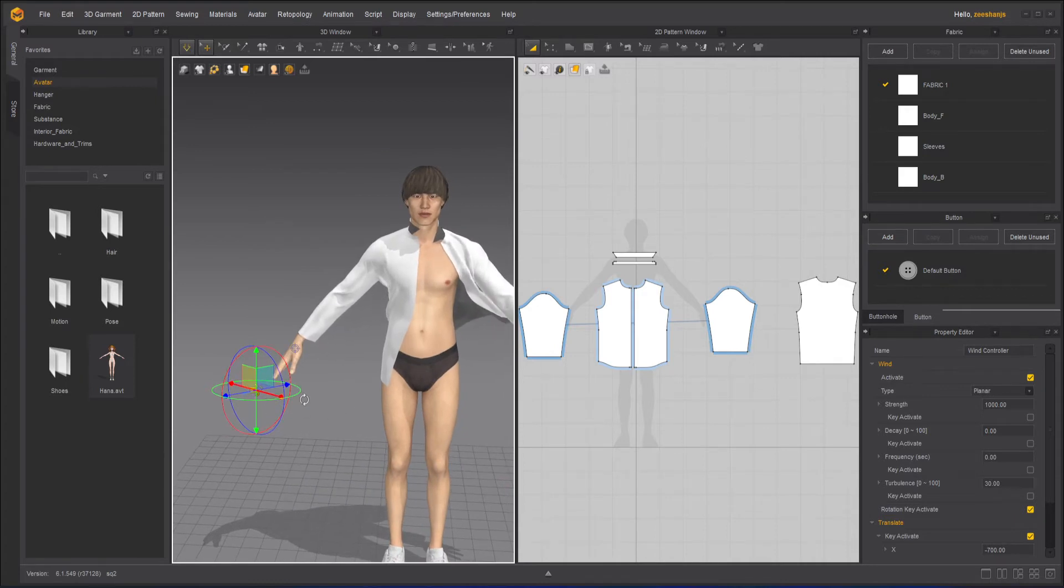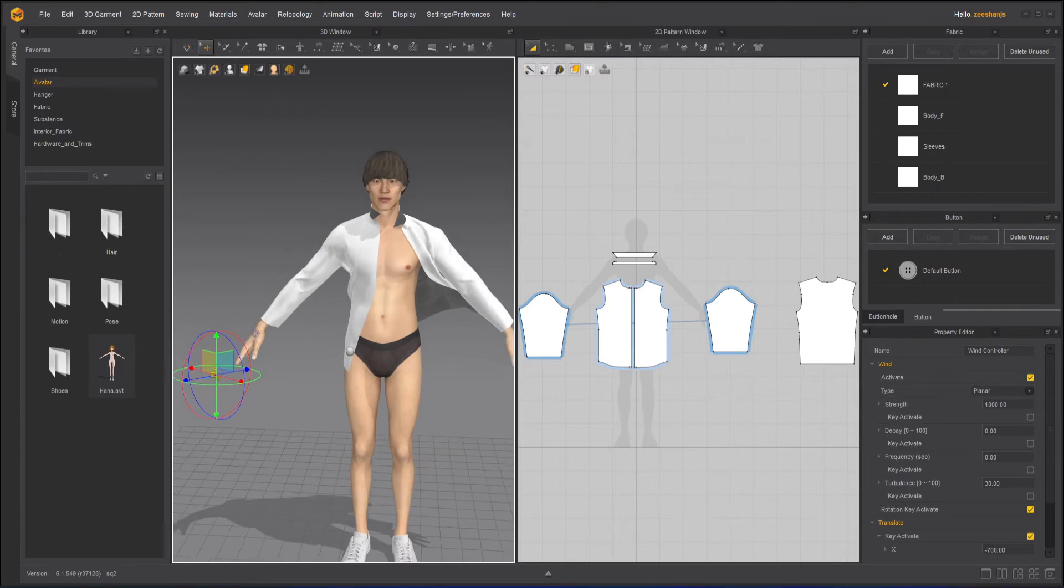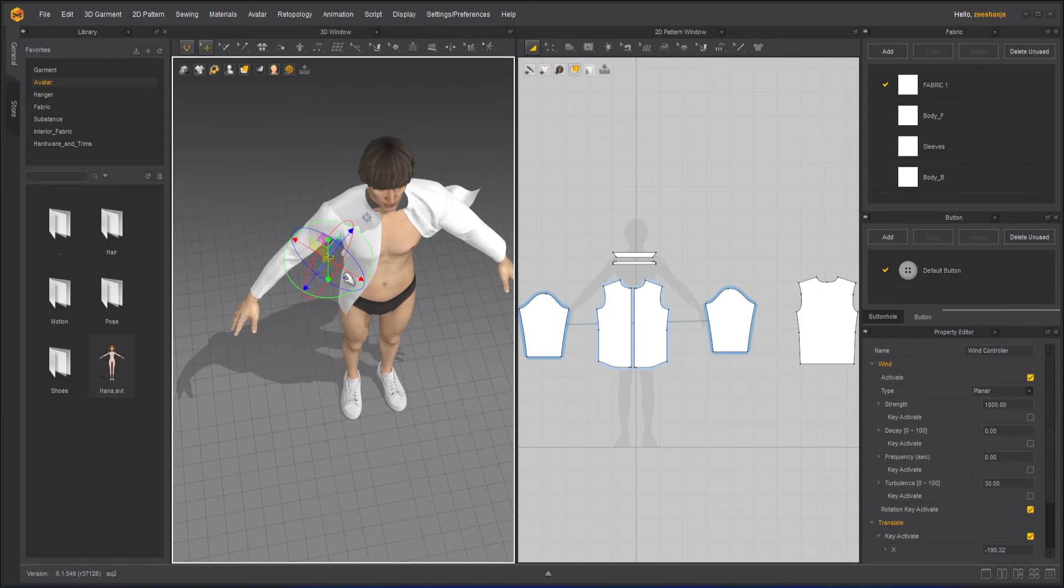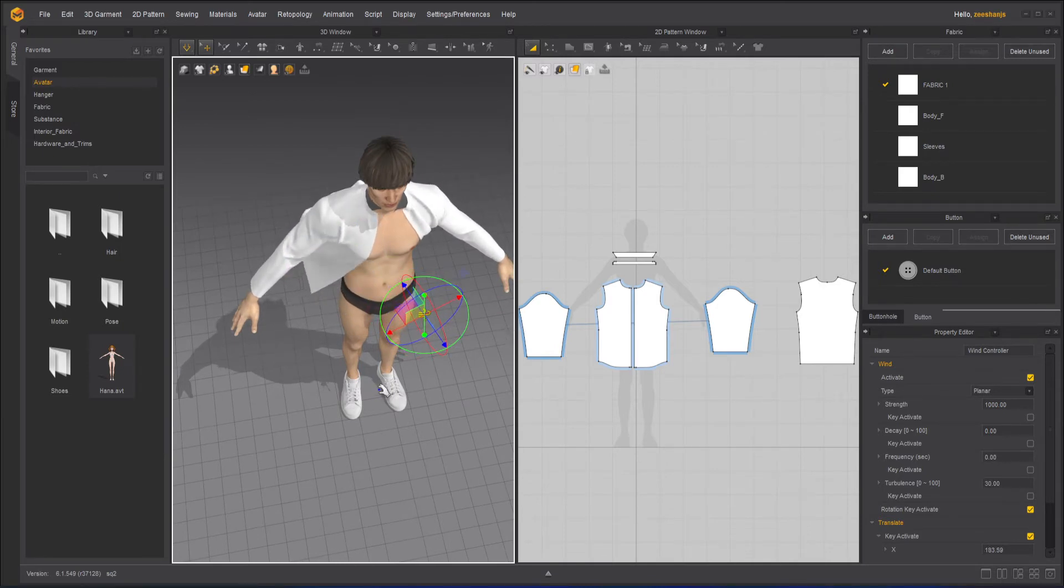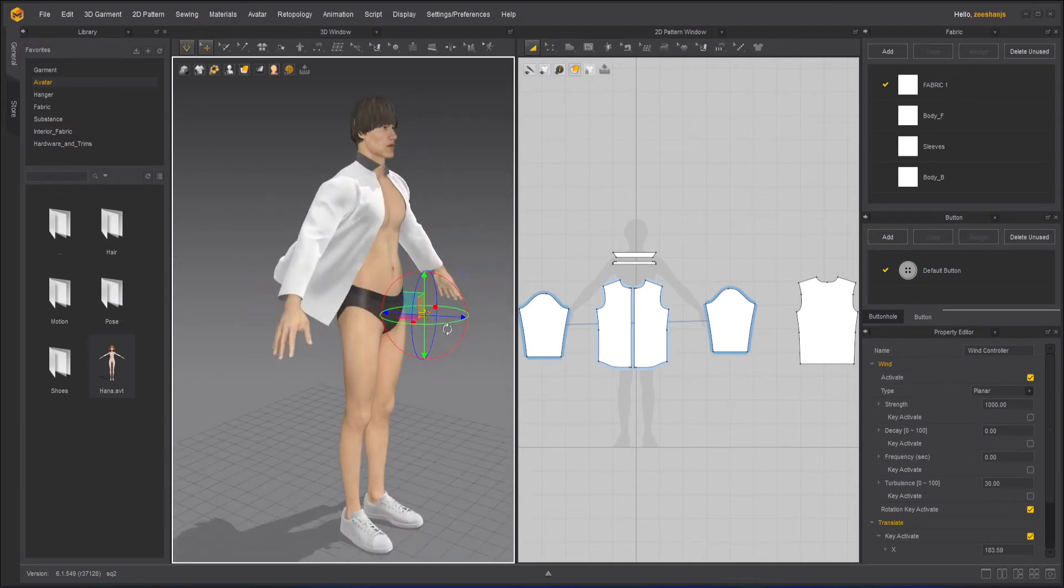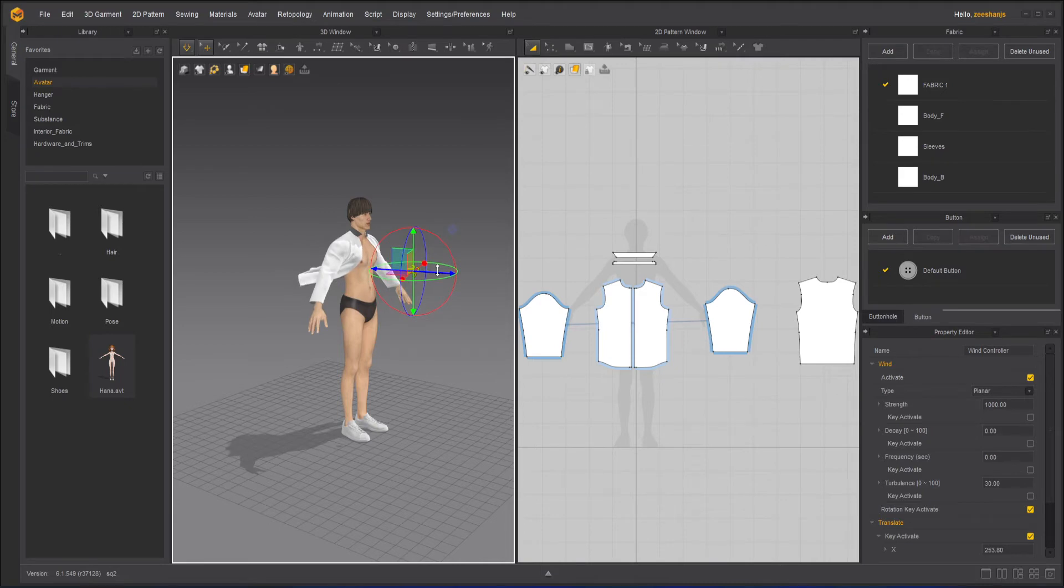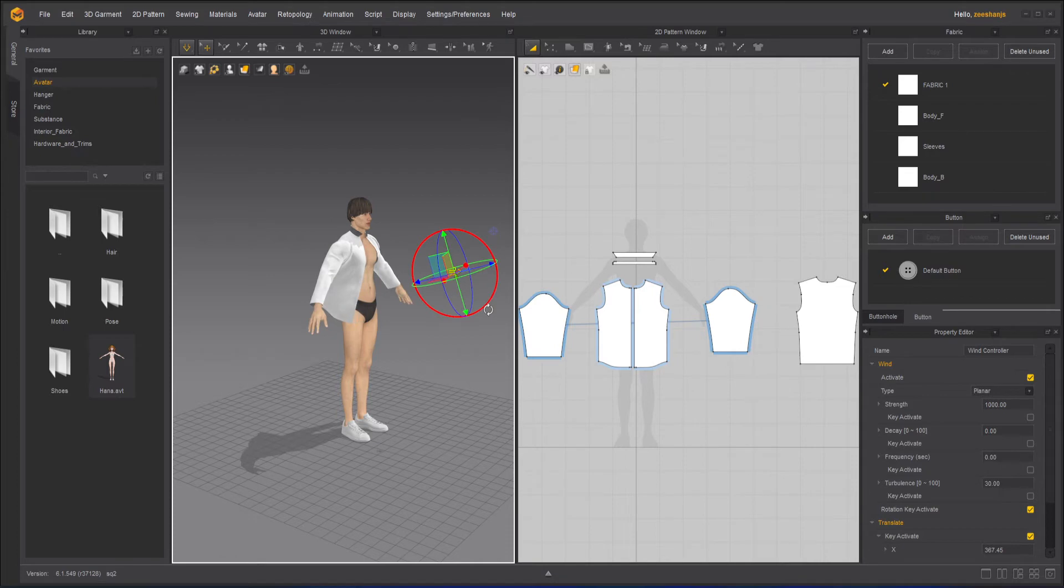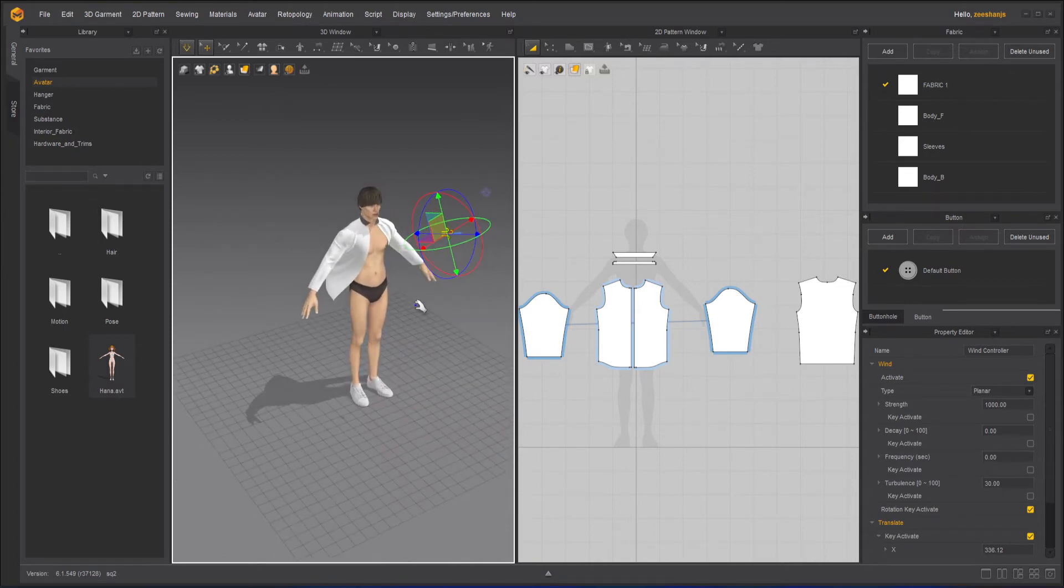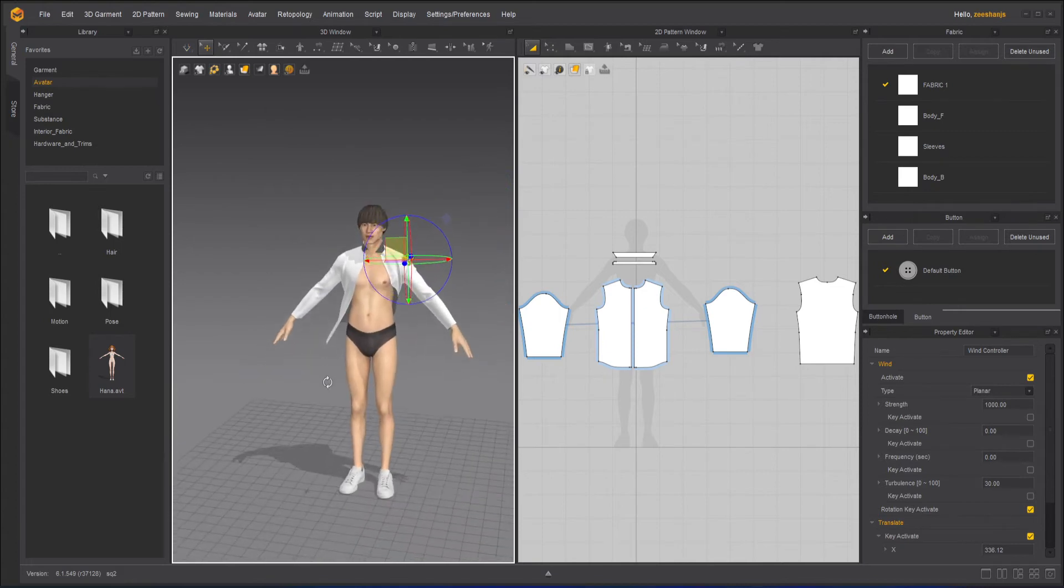Now you can see this is the direction of the wind. It is going to the right direction and it's blowing the clothes to the right. You can move this basically wherever I want and I can move the direction of it.